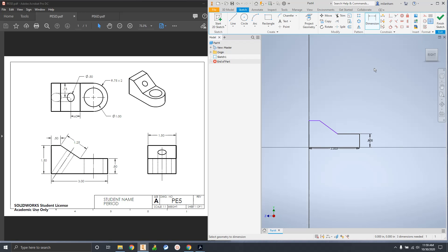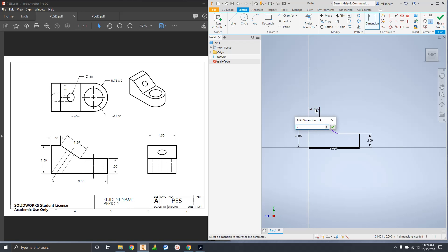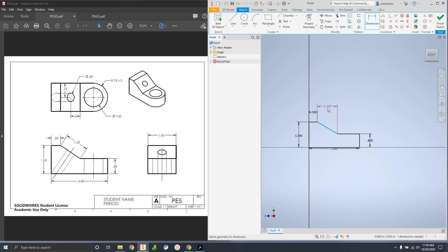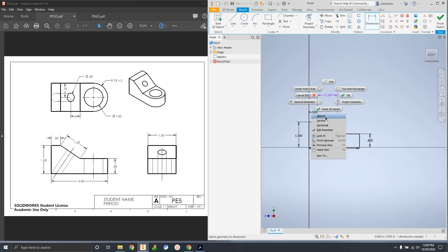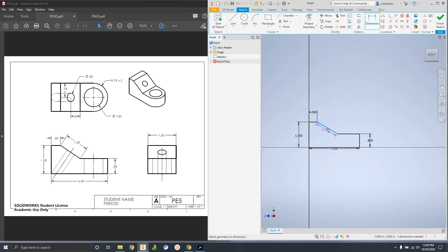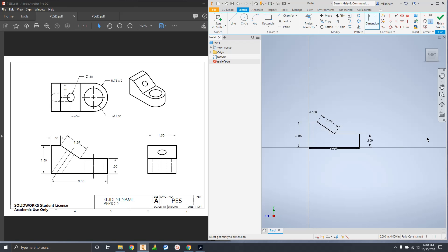I'm going to come back in with my dimension tool now and tell these lines exactly how big they need to be. This one is supposed to be 1.5, this one is supposed to be 0.5. Then it's saying this one is supposed to be 1.25, but the dimension is parallel to the line. Right now it's only letting me draw a vertical or horizontal dimension, which isn't really the distance of that line. So right-click and there's an Aligned option at the very top - click on Aligned and the dimension is now parallel.